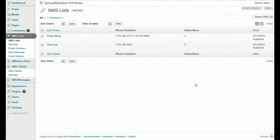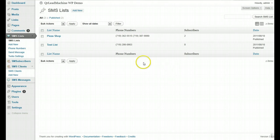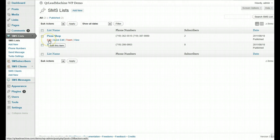So we have created subaccounts in Twilio. We have created a client or clients and we've attached that client to one of those subaccounts. Now what we need to do is edit our list so that it is attached to a client.